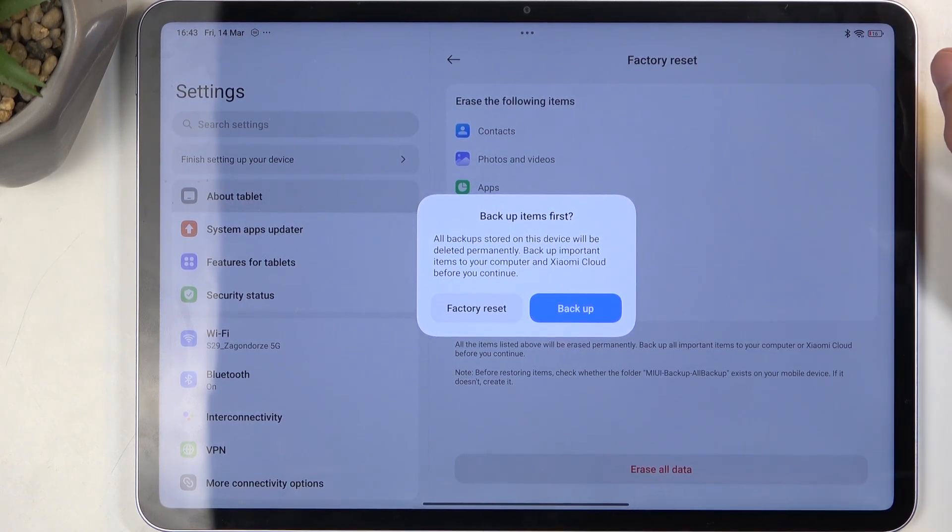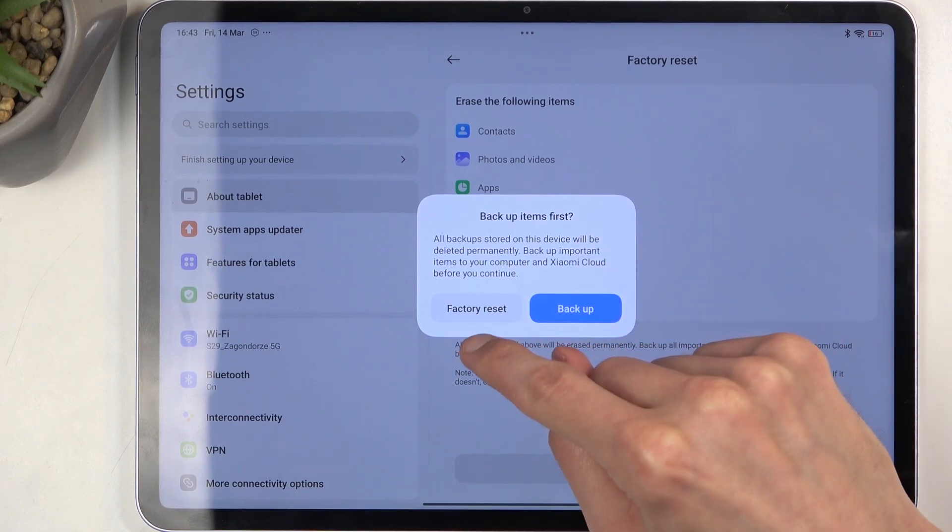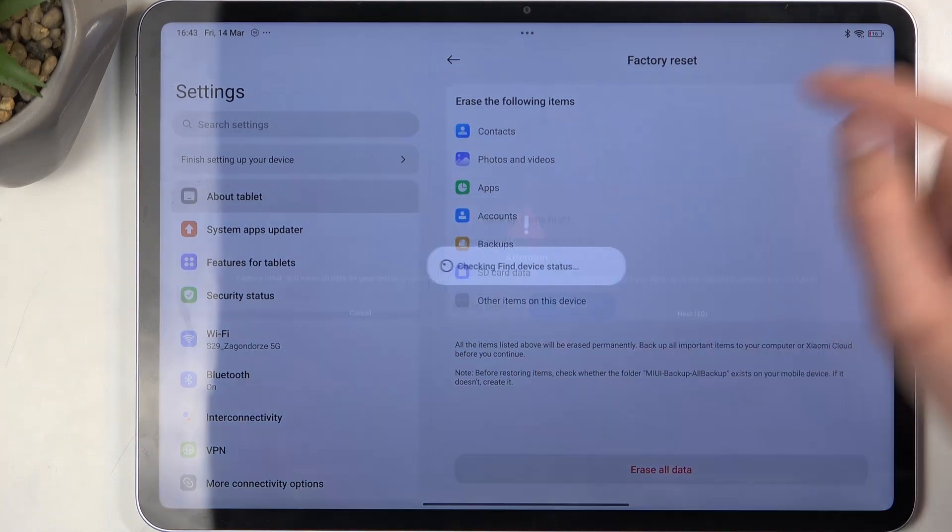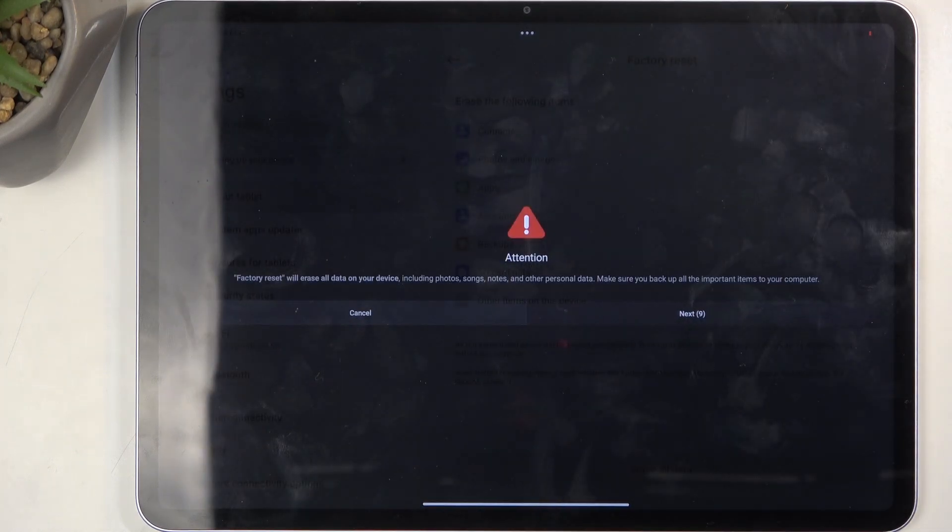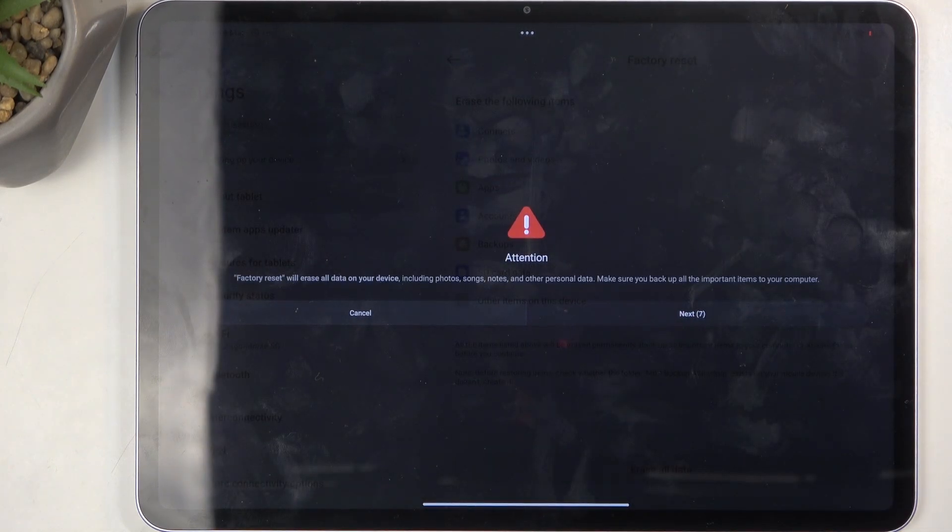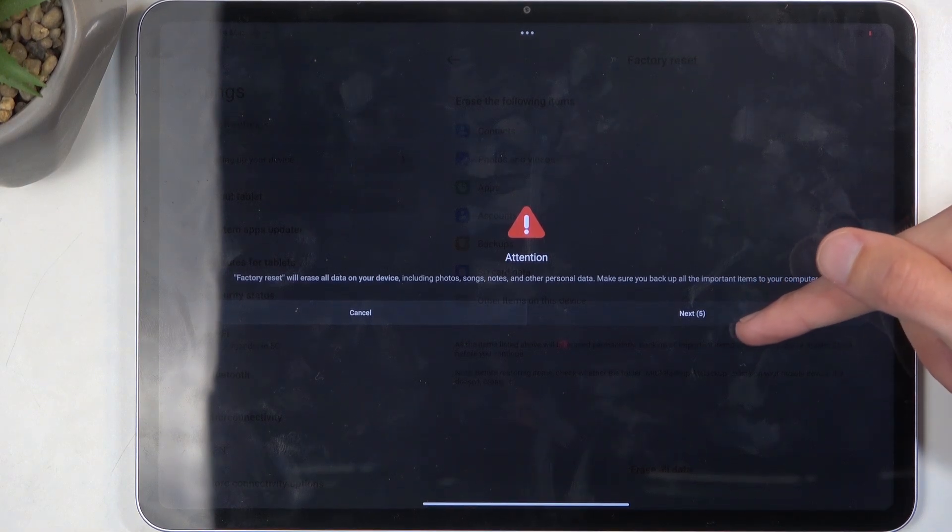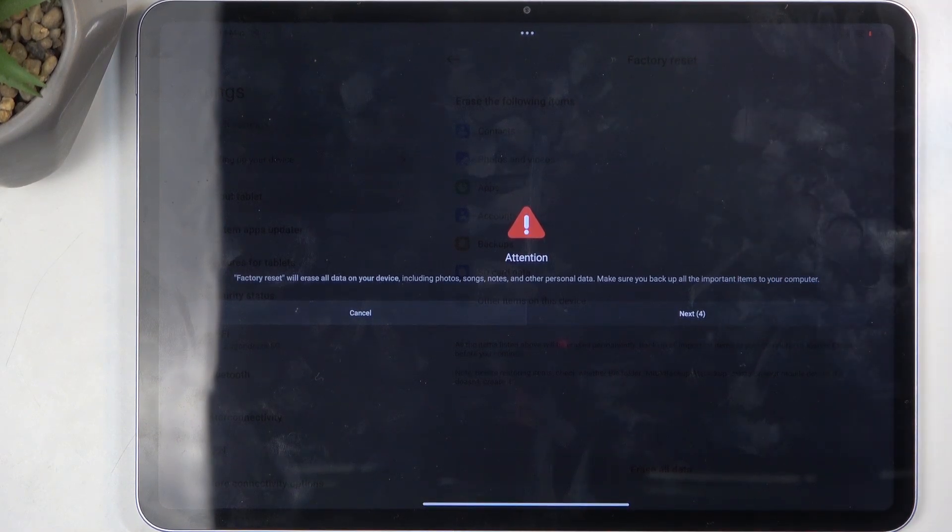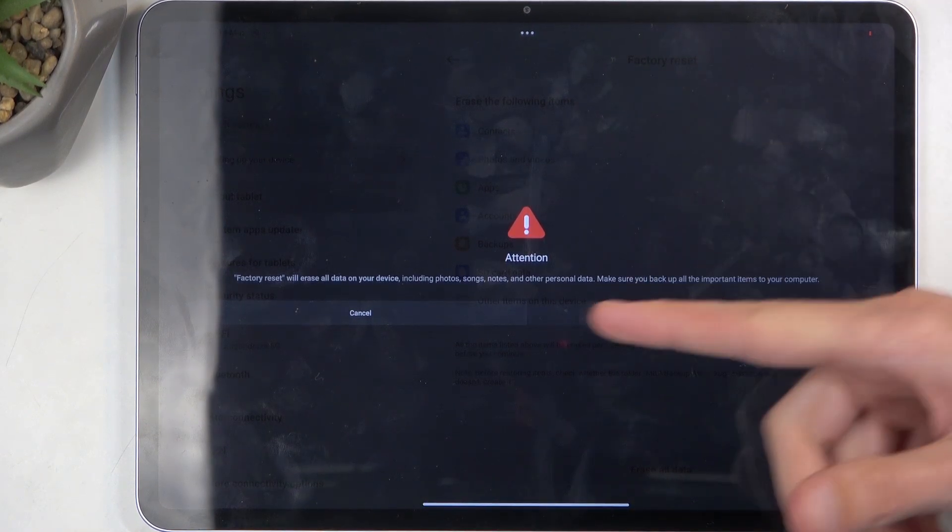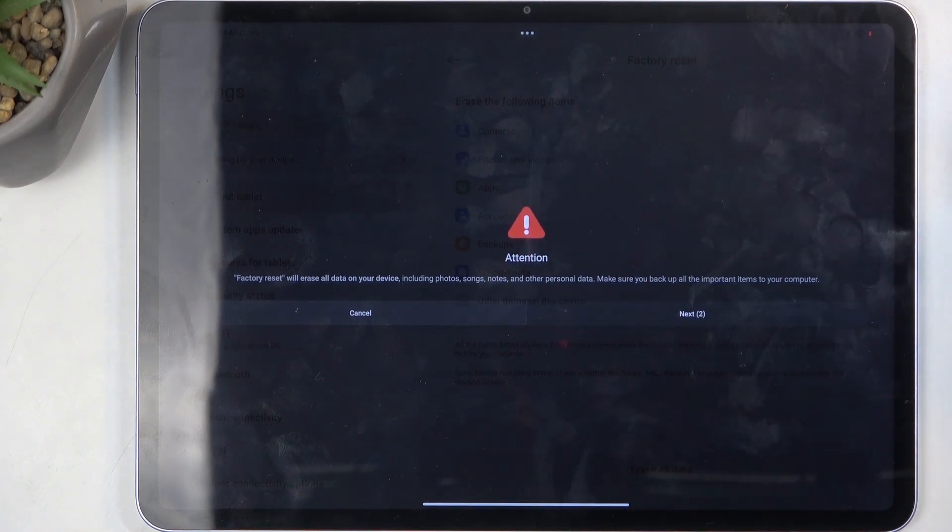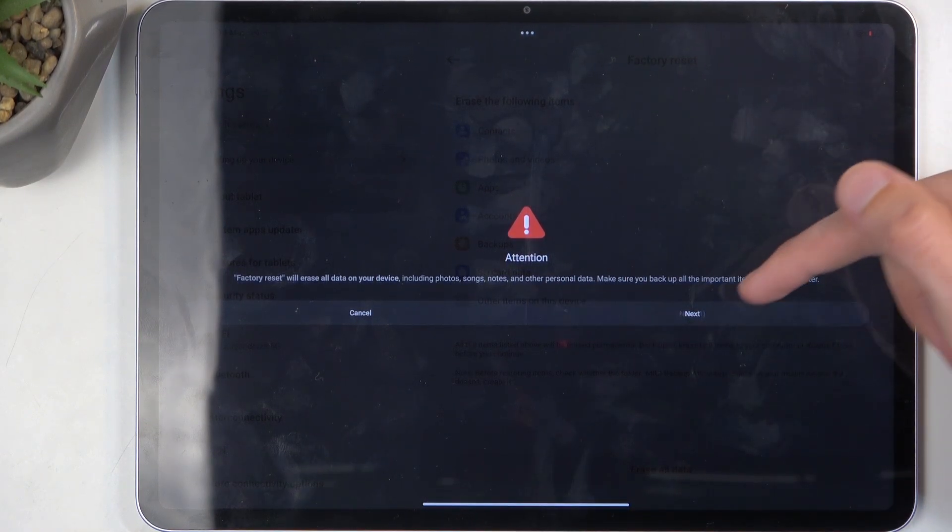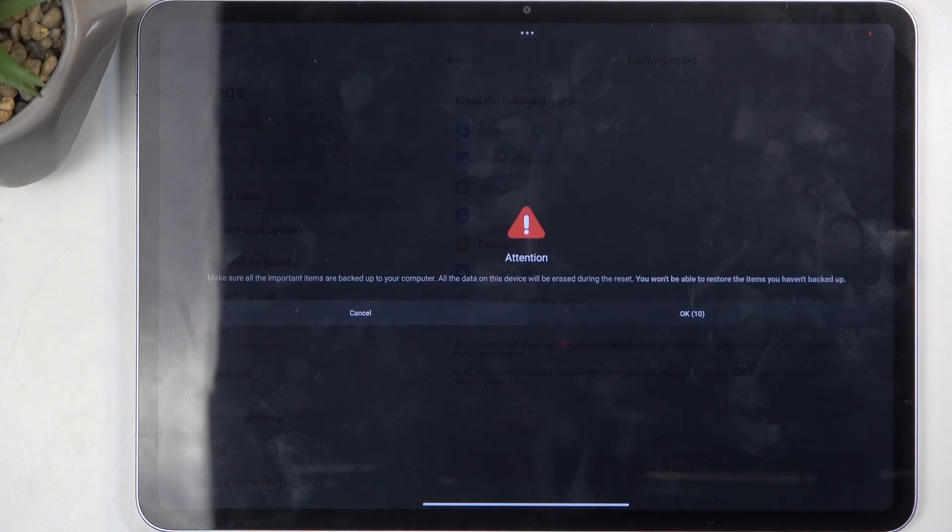Anyway, I don't have anything here that I want to back up, so I'm just going to select Factory Reset. Now it gets stopped by a 10-second timer before you can click Next. It lets us know that all data will be removed and this cannot be undone.